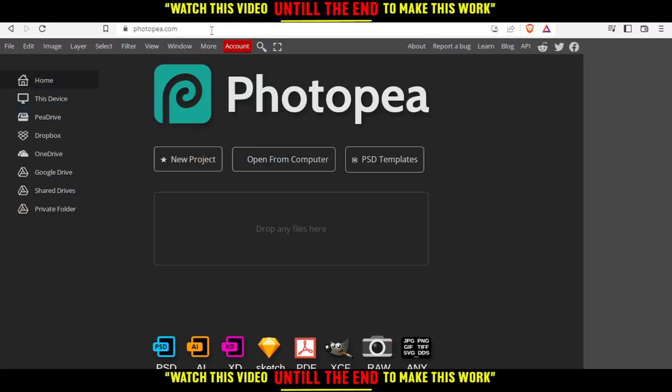This will take you into this page and from here you can start a new project, open something from your computer, choose some of their PSD templates, or you can drop your file here and start working on it.